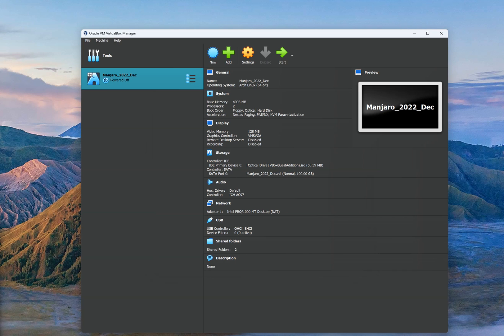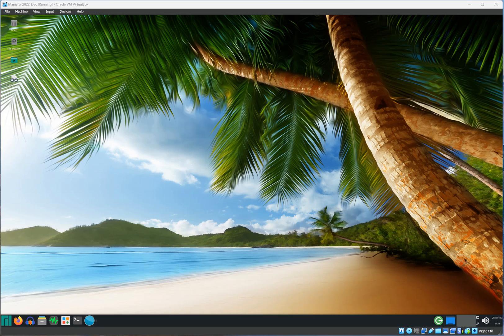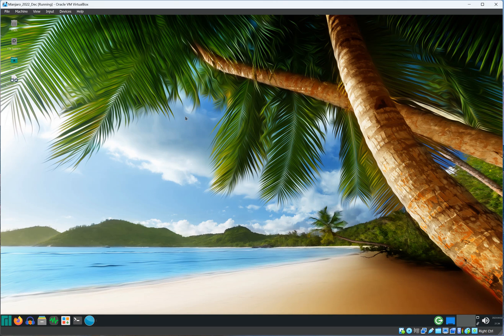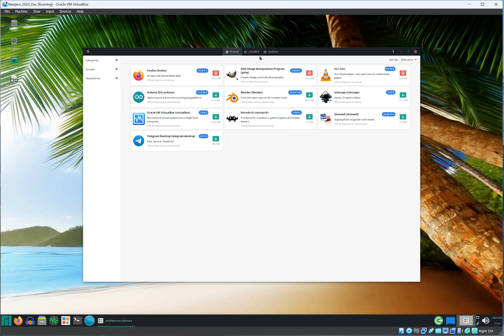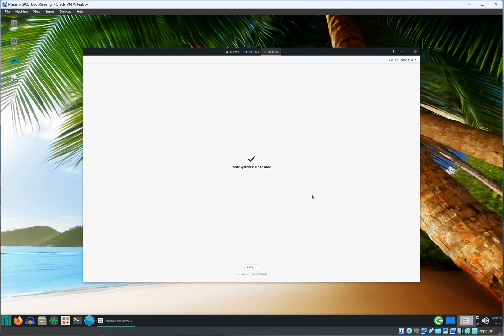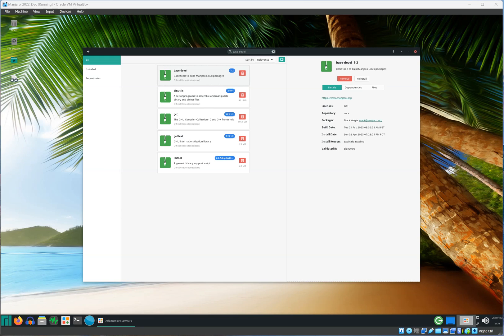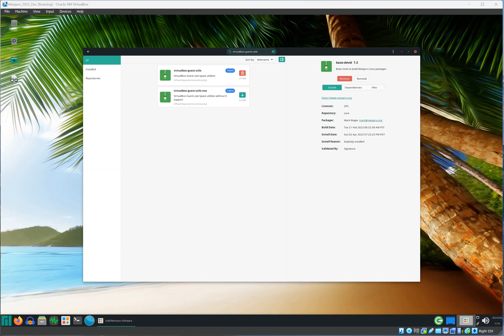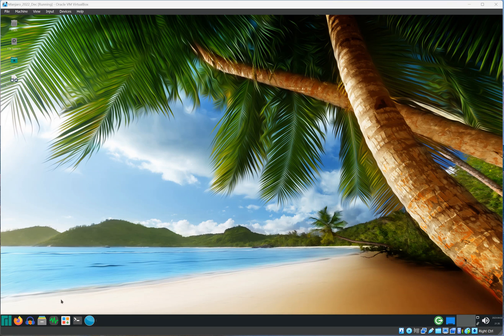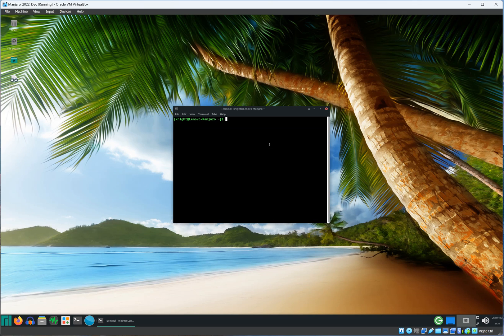Once you're in your guest operating system, go ahead and open file manager and make sure that your software packages are up to date. Then we are going to install a couple packages. Please install base-devel and also make sure that VirtualBox guest utilities are also installed.